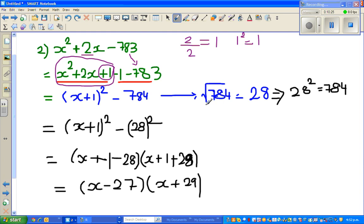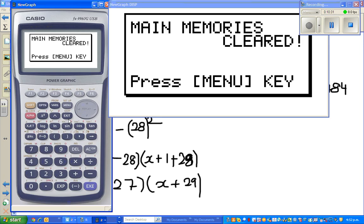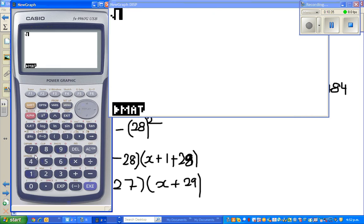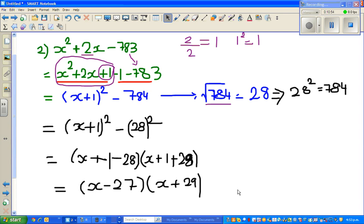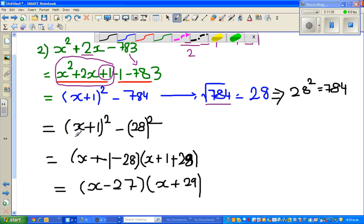Now using a calculator you can confirm: the square root of 784 is 28. So shift square root of 784 is 28. Or the opposite: 28 squared is 784. So 784 can be written as 28 squared. To get 28 you do the square root of 784. So instead of 784 I can write 28 squared. This has now become a difference of two squares.